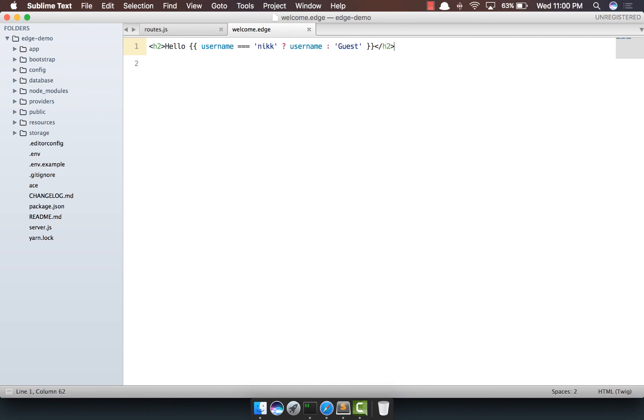Yeah, so that's all from the Hello World example. In the next video, we'll start exploring some really interesting parts about Edge. See you guys.